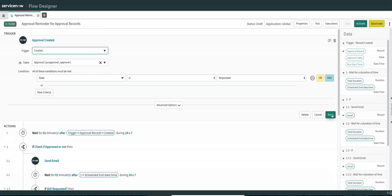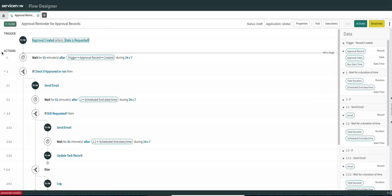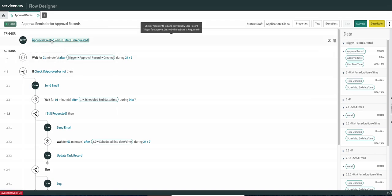It helps us a lot because we don't have to write multiple scheduled jobs or create any field on the form just to capture a date timestamp. There is also an out-of-the-box notification triggered whenever an approval is requested for anyone in the system.